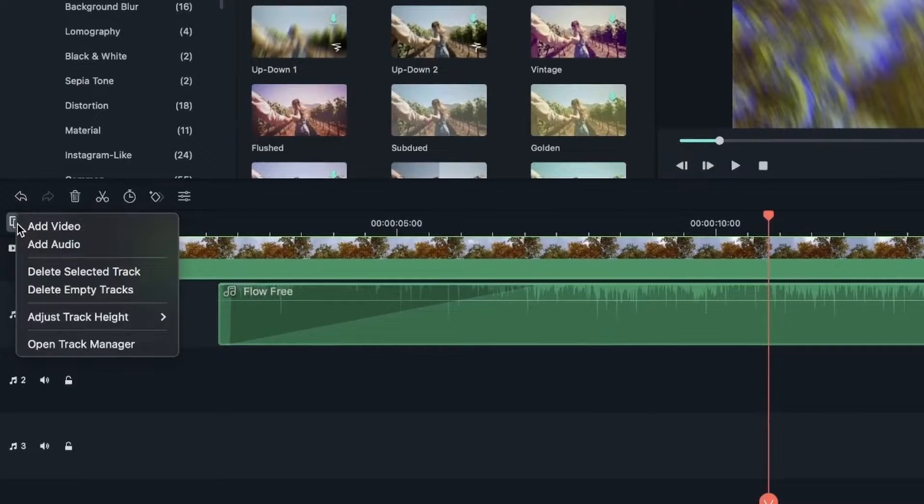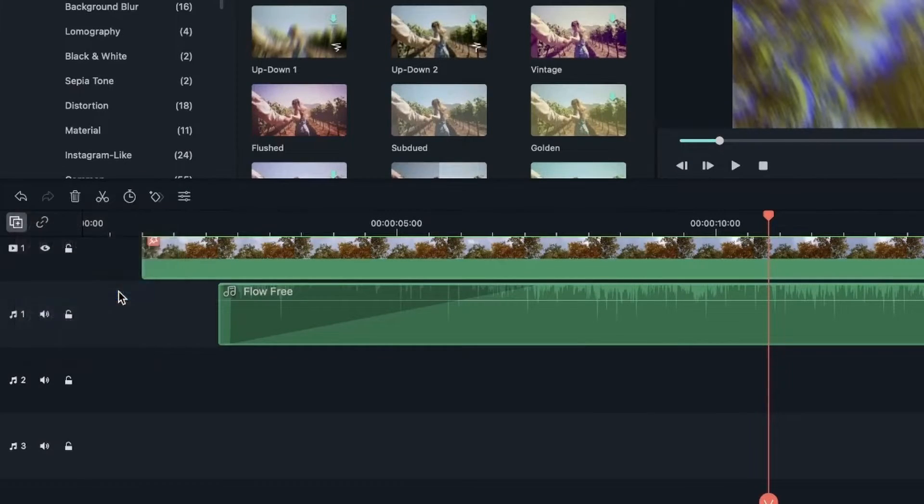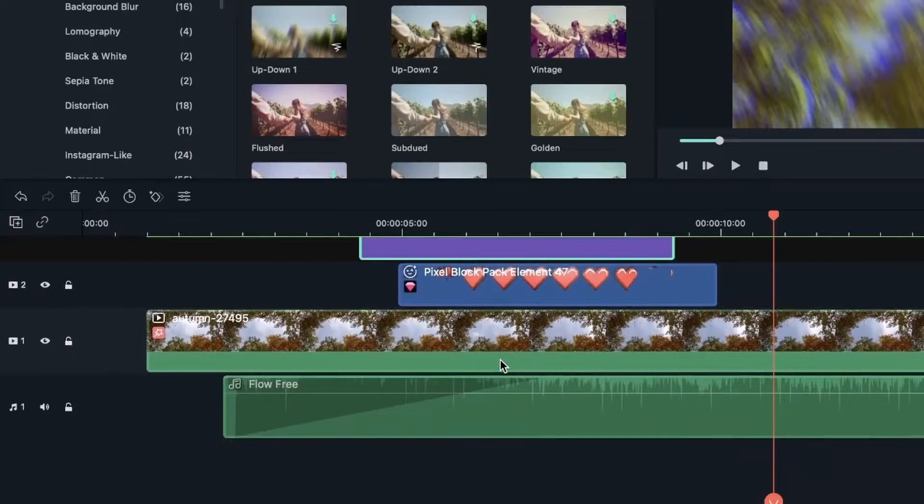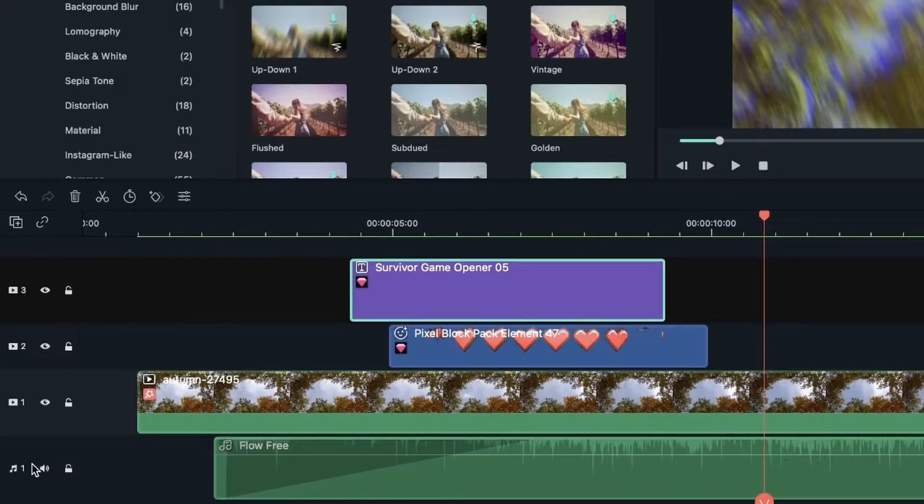Let's go ahead and delete the empty tracks. There we go. So I have four tracks, one audio and three video. All right.